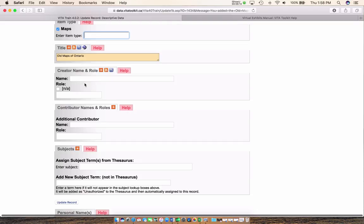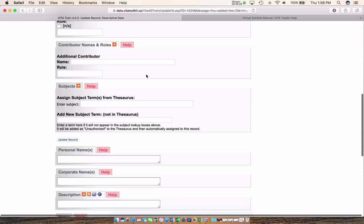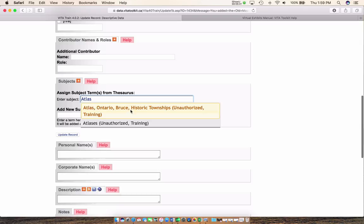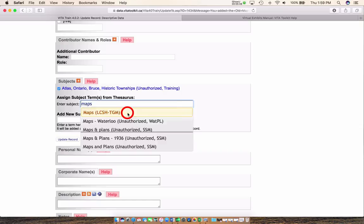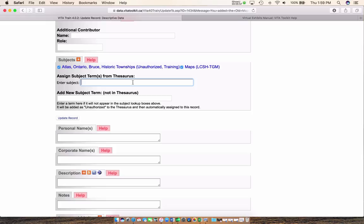Just remember that the creator field is viewable on the public side, so don't put in any information you wouldn't want visible to the public. For subjects, these fields all work the same no matter what item you're creating. We're dealing with atlases, historic Bruce Townships, maps, and any other appropriate subject heading — remember these are fully searchable. If you want to add a subject that isn't there, type it in and if it doesn't pop up you can add it to the source down here. Just remember to update your record before you move away so the new subject heading will be linked.